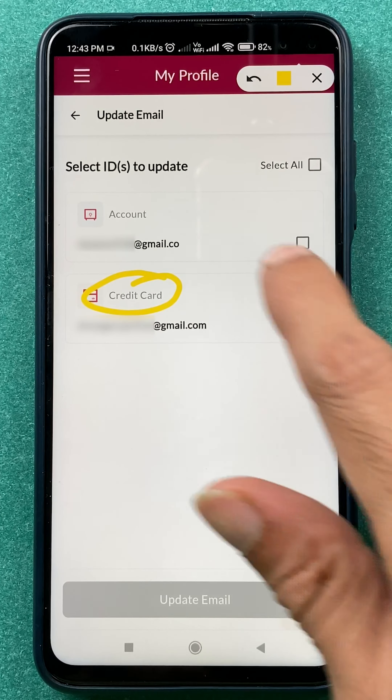You just have to select the checkbox for whichever account you want to change the email ID. In my case, I'm going to change the email ID for my account only, not for the credit card. So I'll select that option, and after selecting the account, click on Update Email at the bottom.